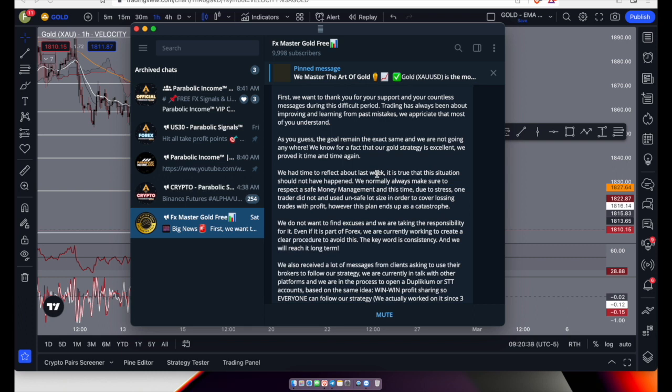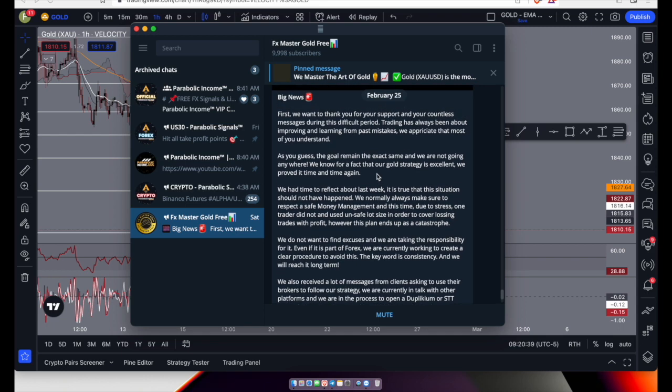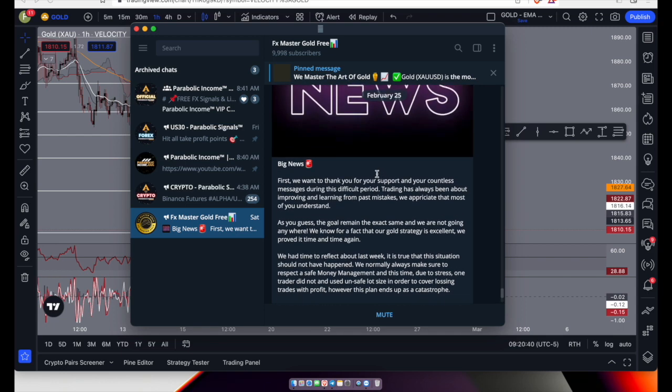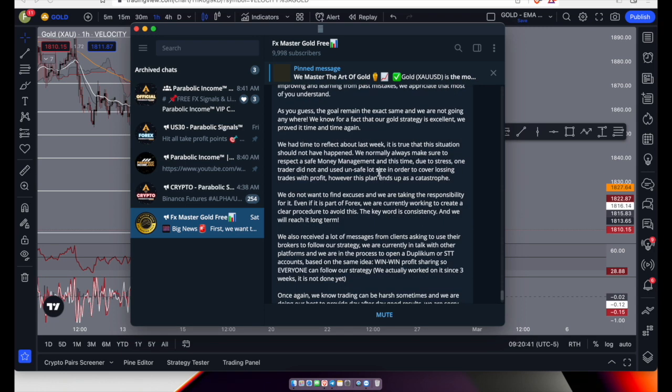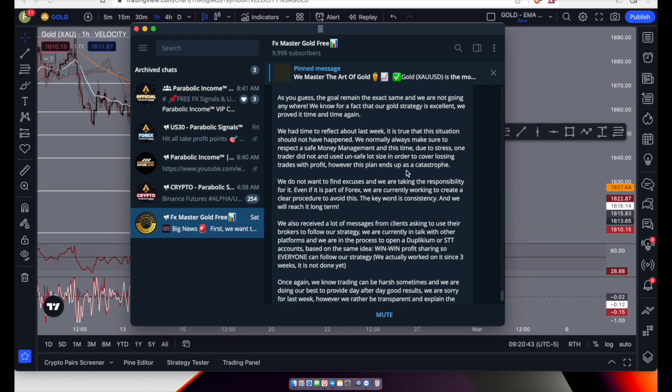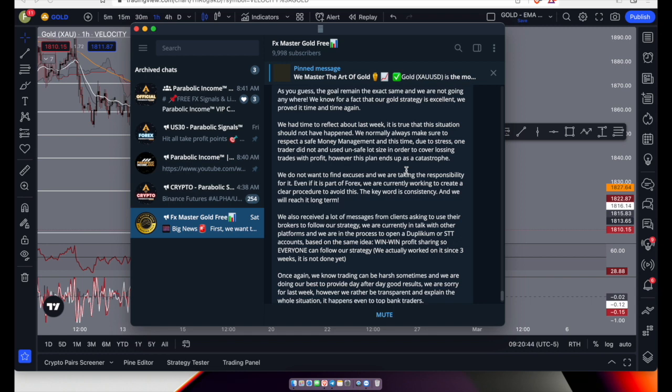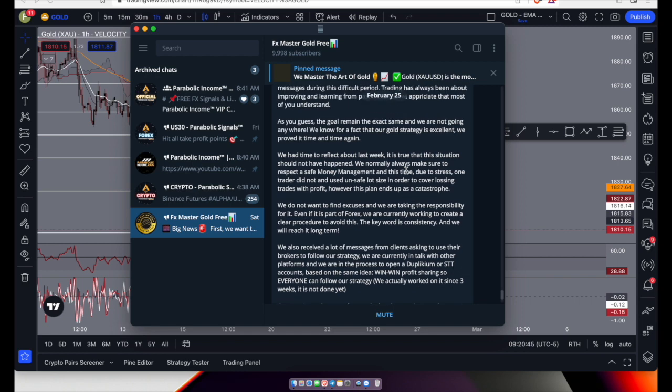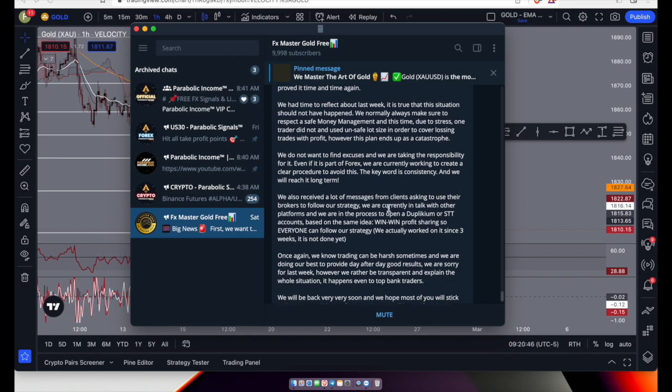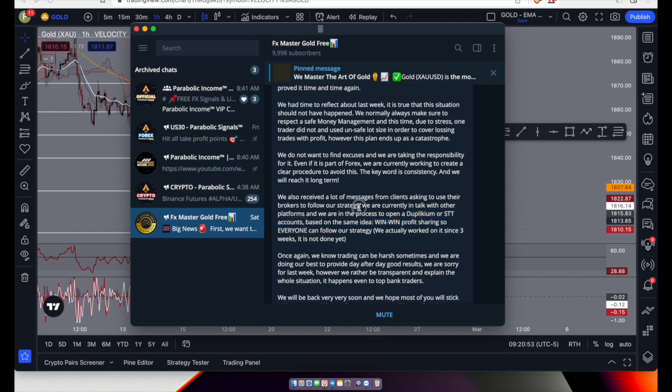From the gist of it, I'm assuming everybody kind of read this already, but I'm just going to quickly go through this. Basically they're trying to open something like a social copier platform, so they're allowing everybody to use their strategy using different brokers.